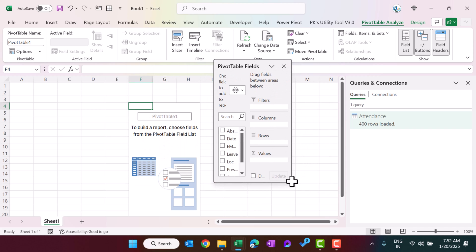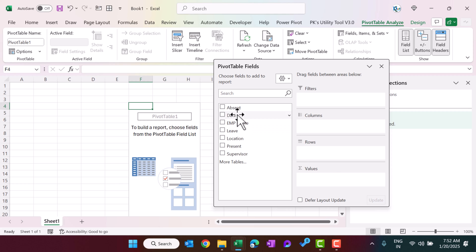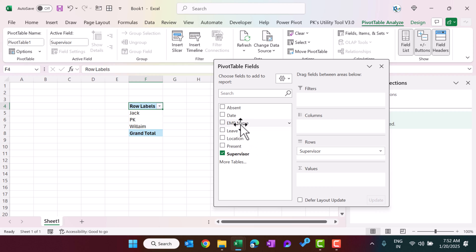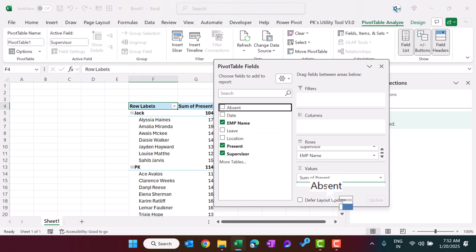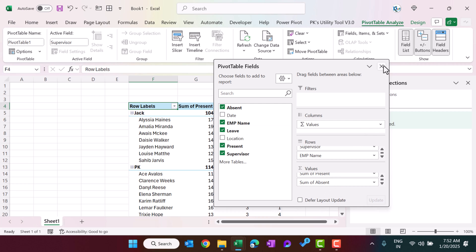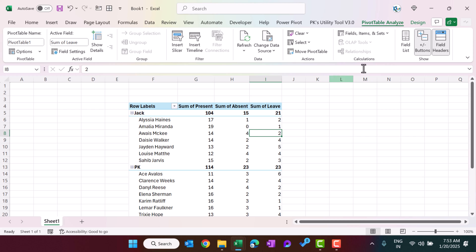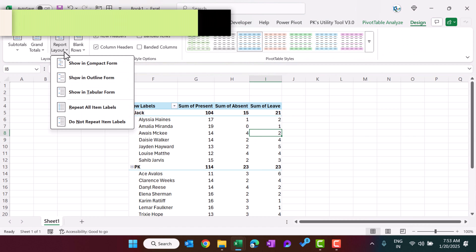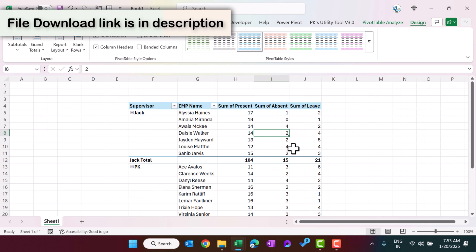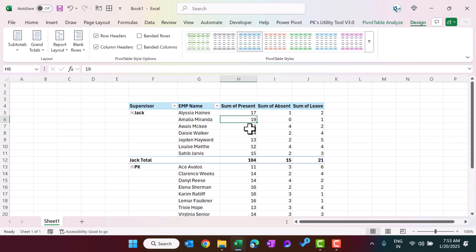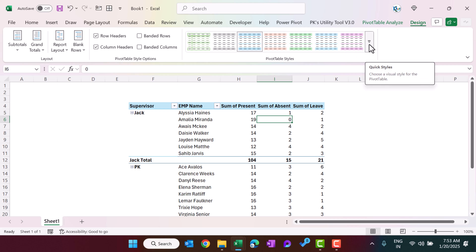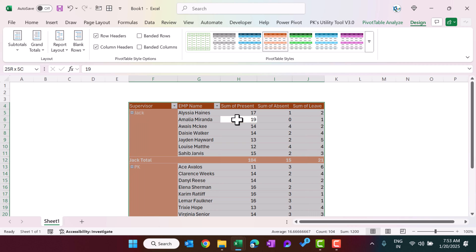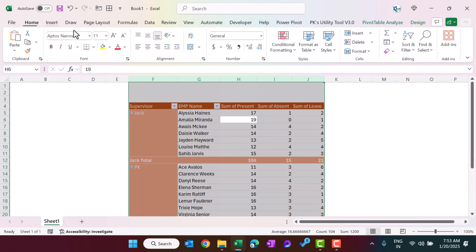Now we will build the pivot table. Add Supervisor to Rows, then Employee to Rows, then Present, Absent, and Leave to Values. Close the field pane. Go to Design, change the Report Layout to Show in Tabular Form. Then go to View and uncheck Gridlines. Go to Design again and change the pivot table style. Select all columns and reduce the font size to around 9, and align center.